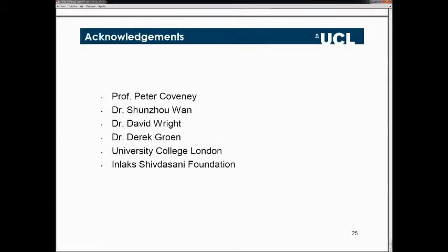I'd like to thank my supervisor Professor Kovane, my colleagues at UCL, and EPSRC for funding me. Thank you for your attention. If you have any questions, I'll be happy to answer.